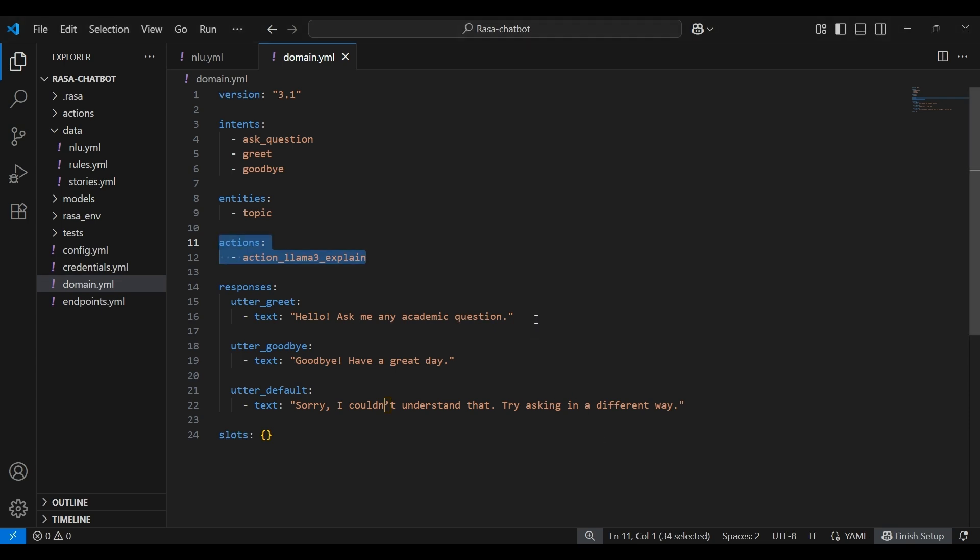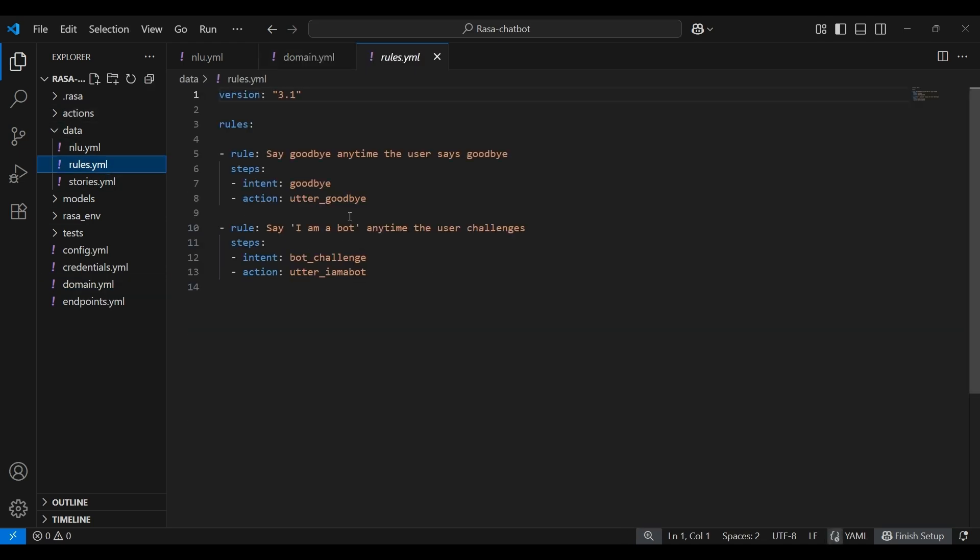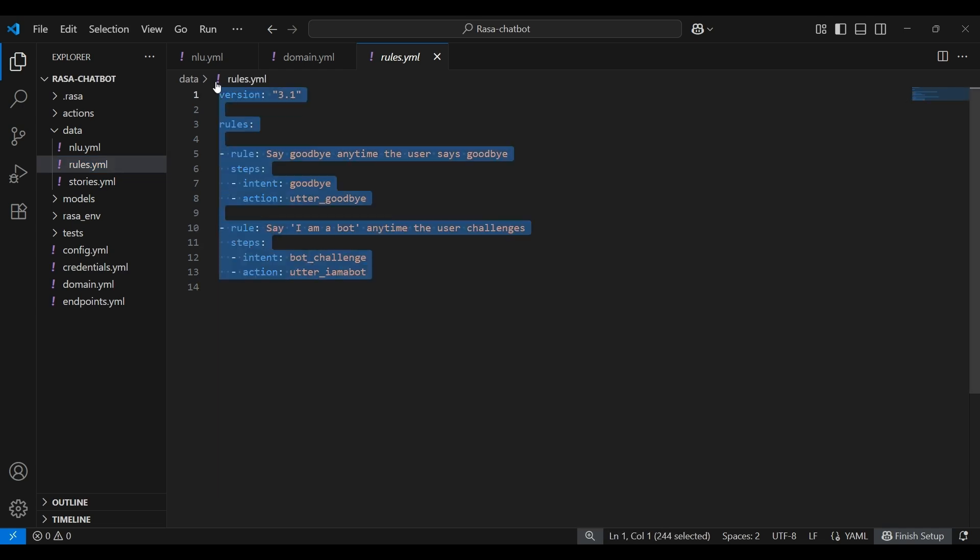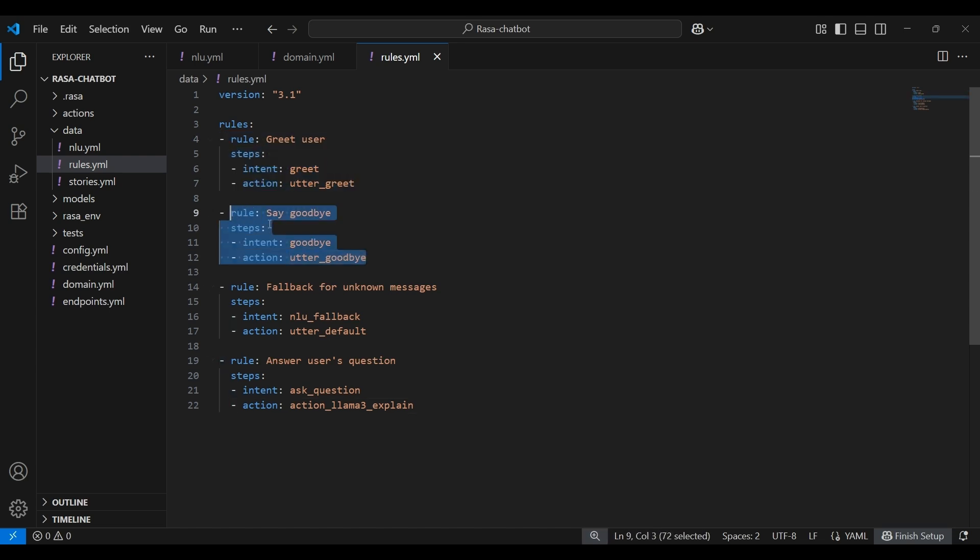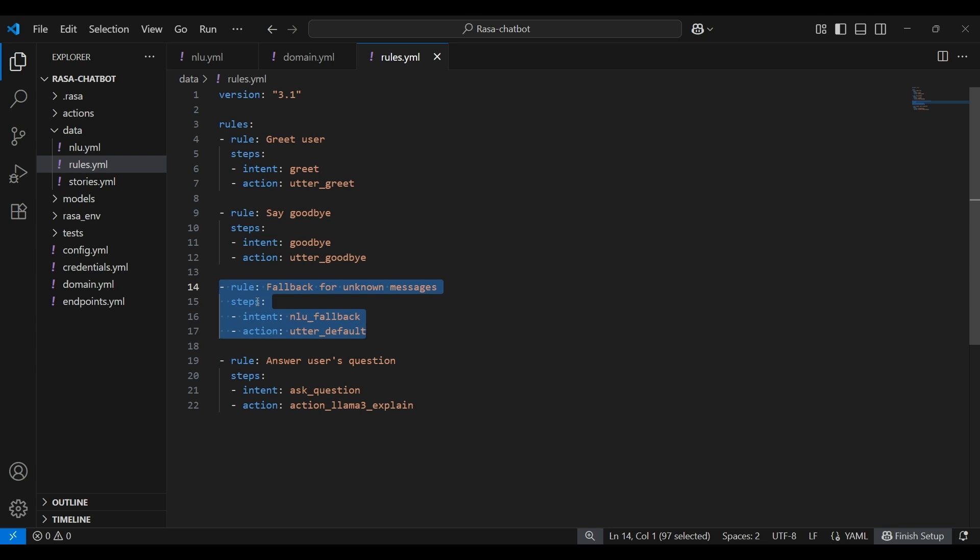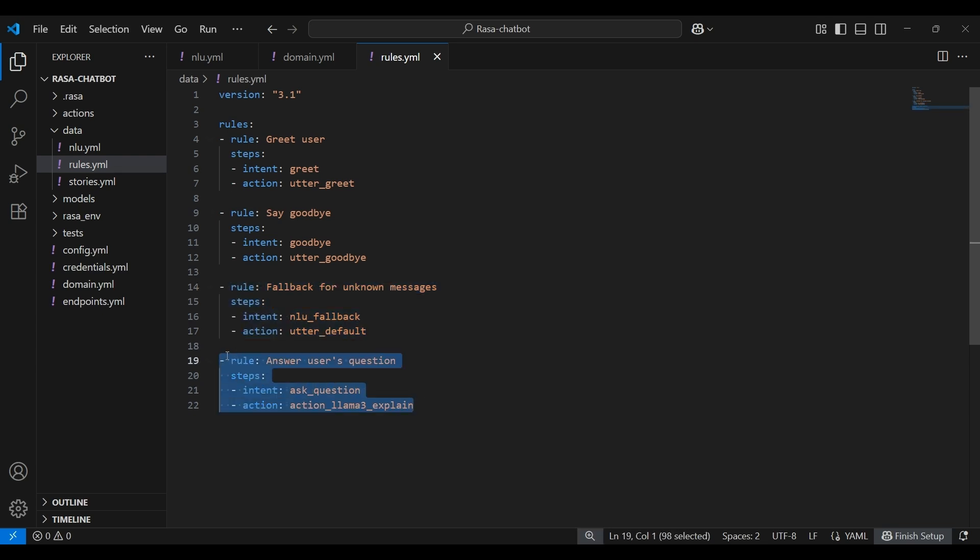Next up, we define how a chatbot behaves using conversation rules. This will go under the rules.yml file. Rules are like, if this, then that instructions. These are useful for handling predictable interactions. So here's the code. In here, the rules are that if the user says hi, as in agreed, the bot greets them. If they say bye, then the bot says goodbye. If the user types something unclear, then we have a fallback message. And if they ask a question, the bot fetches the answer, a smart answer using Llama3 model.